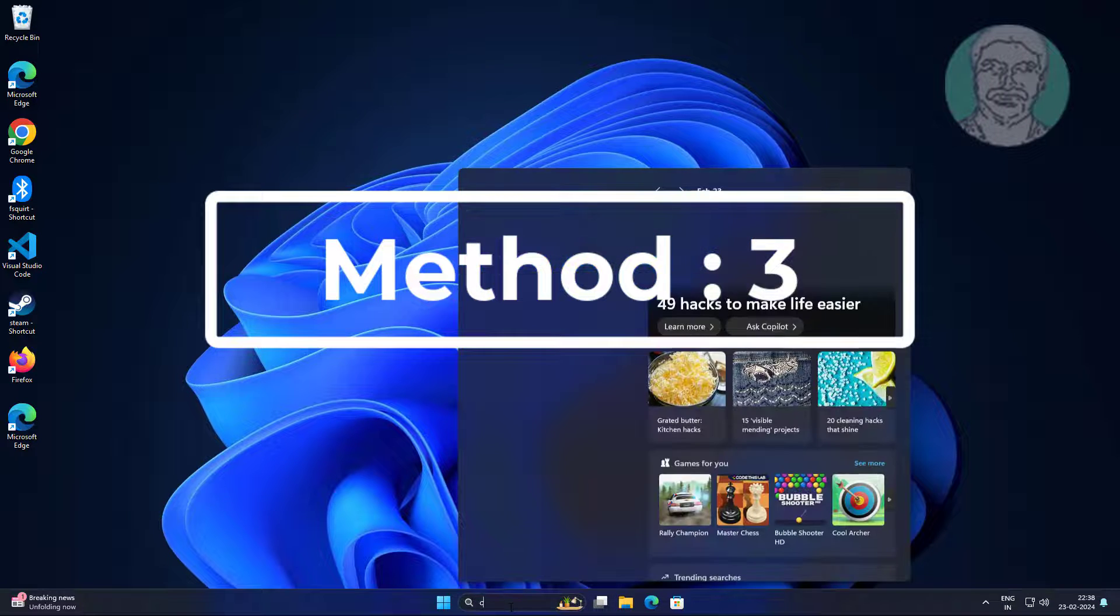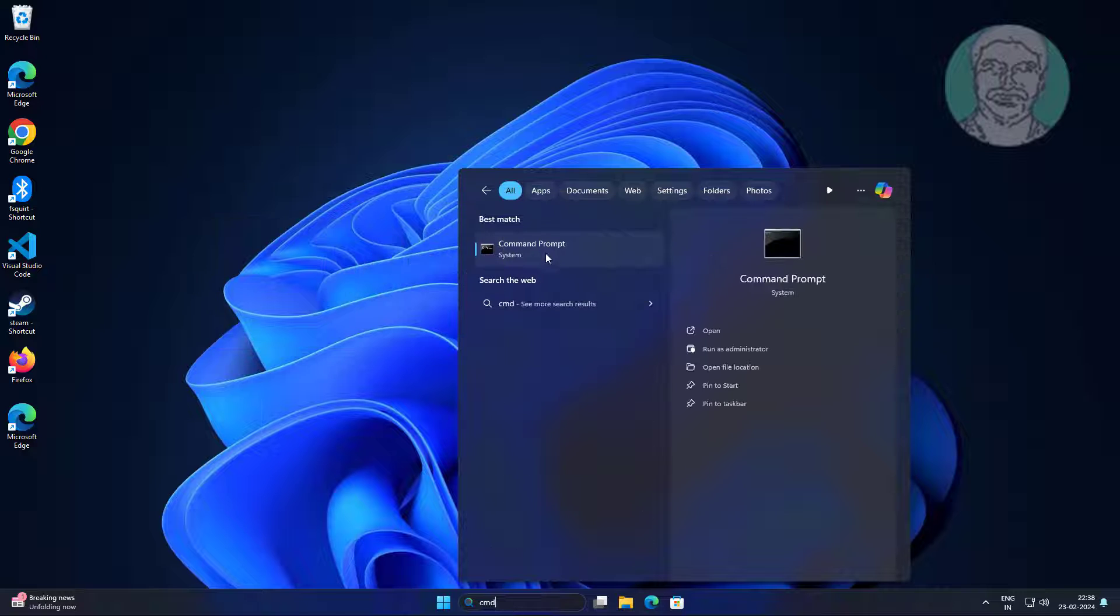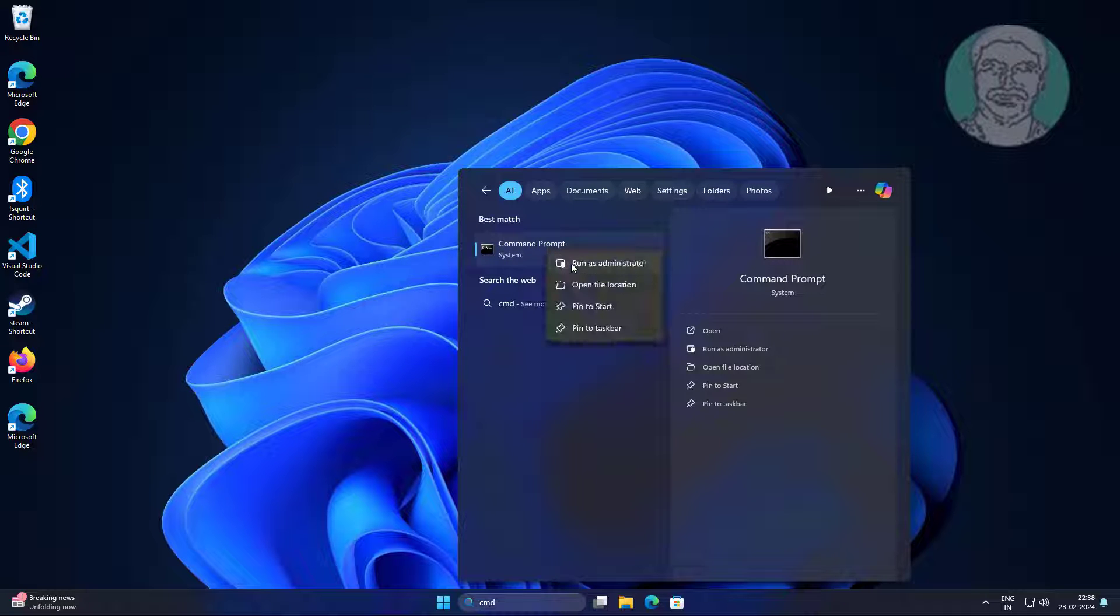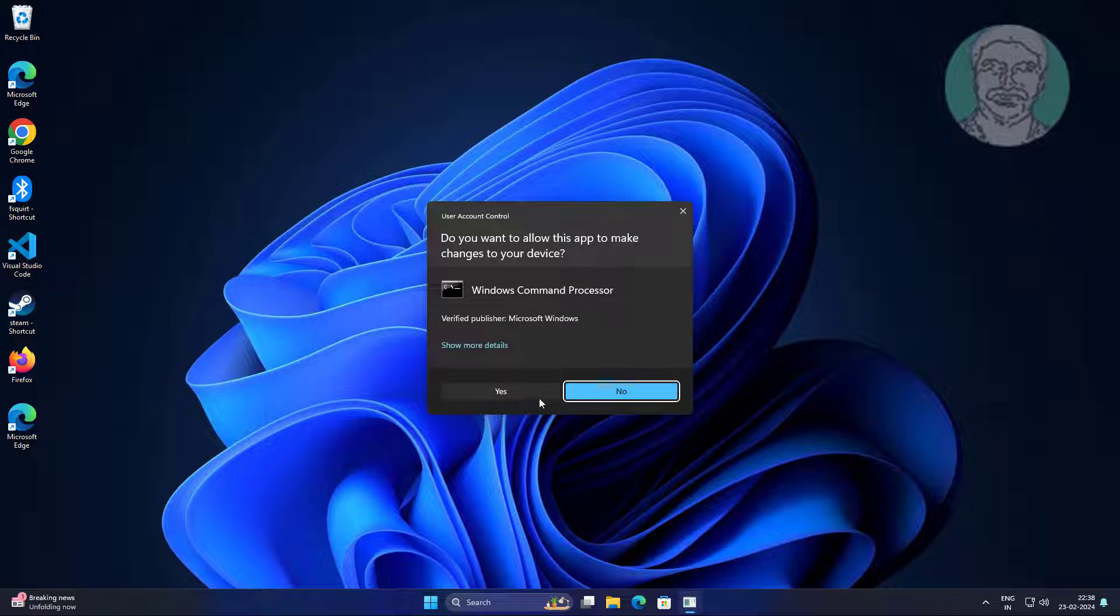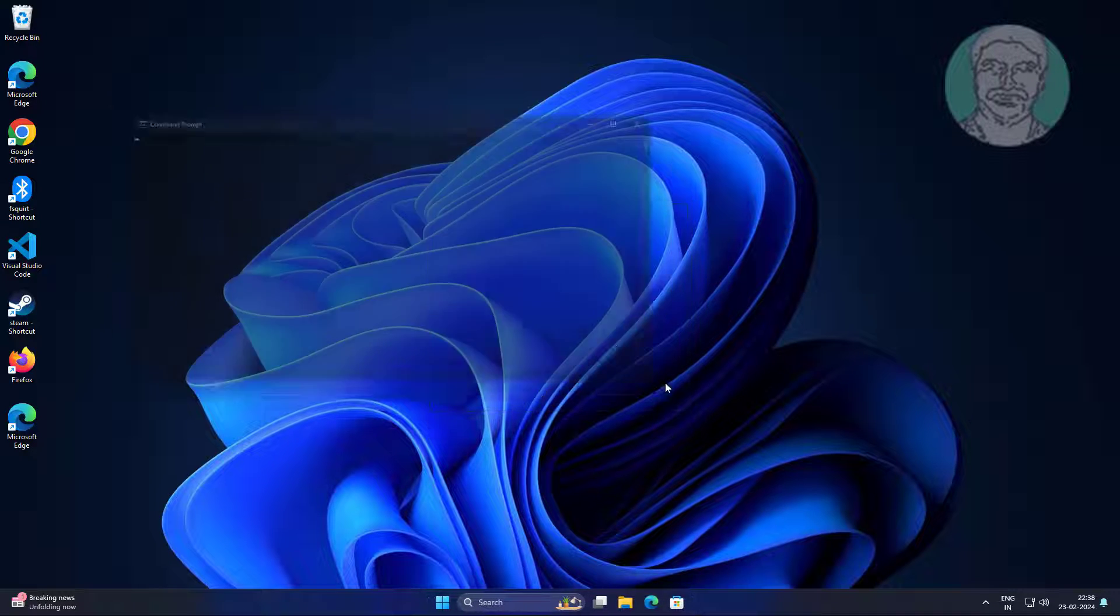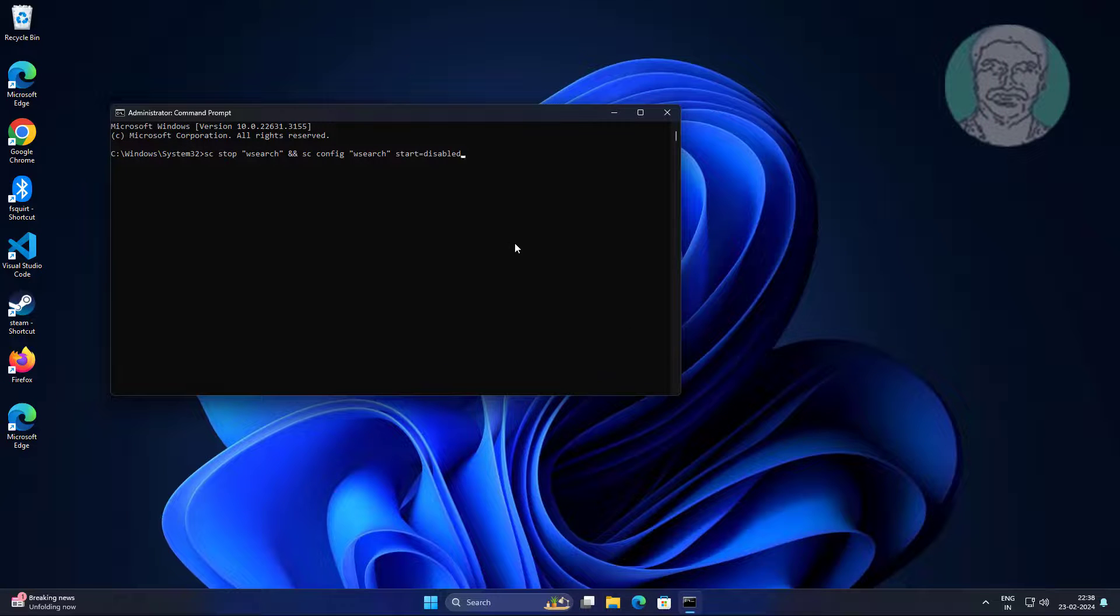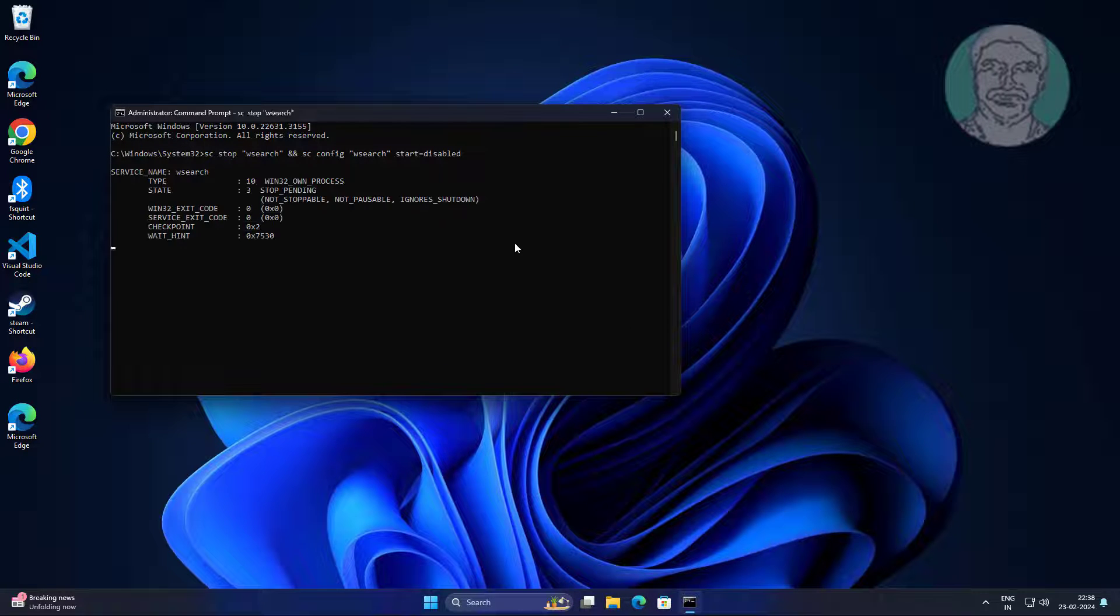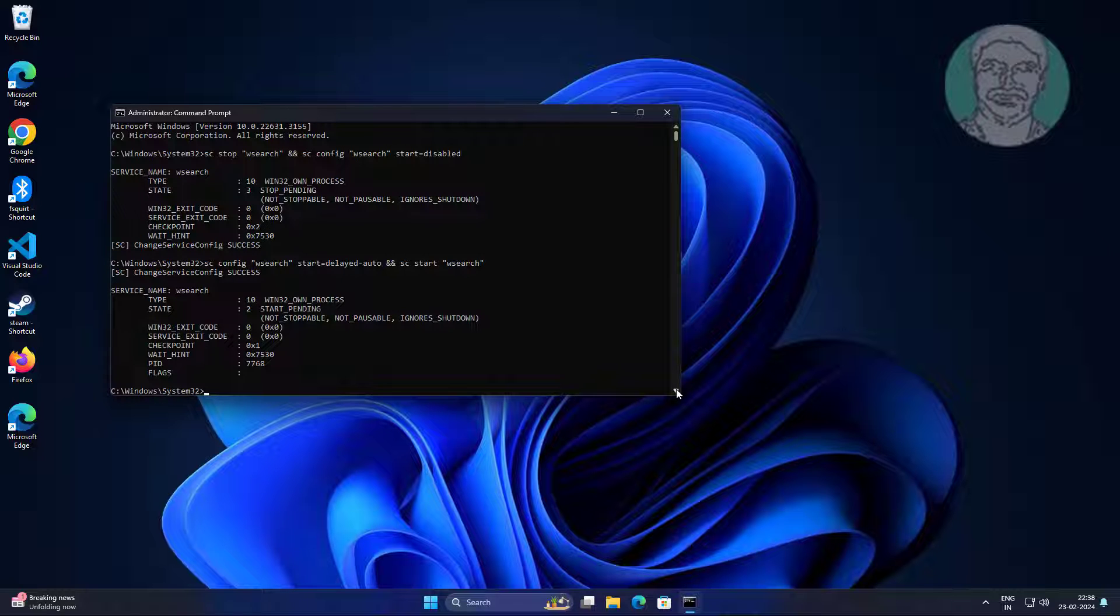Third method: type cmd in windows search bar, right click run as administrator. Copy second text from description and paste it. Copy third text from description and paste it.